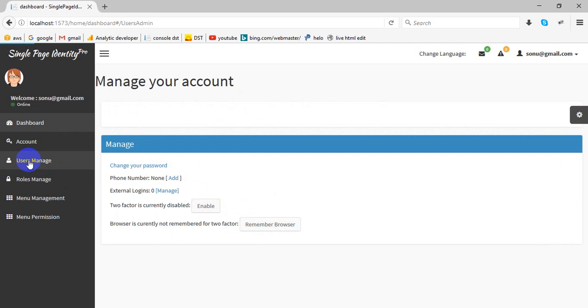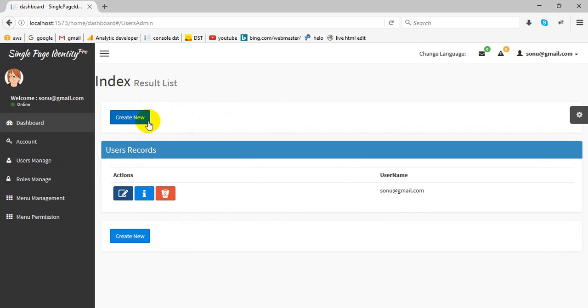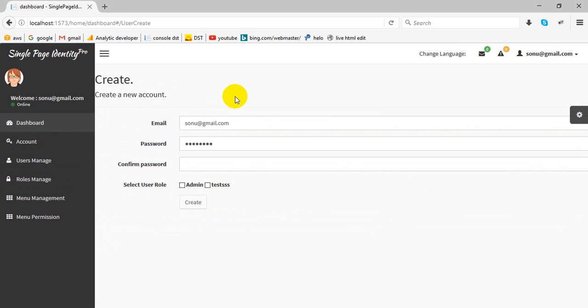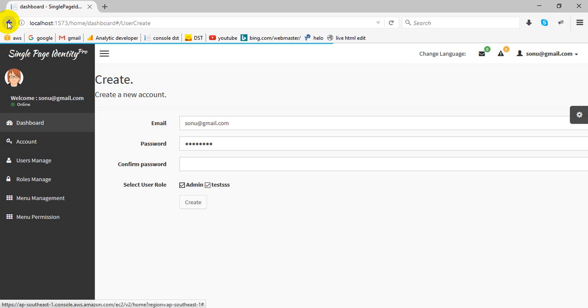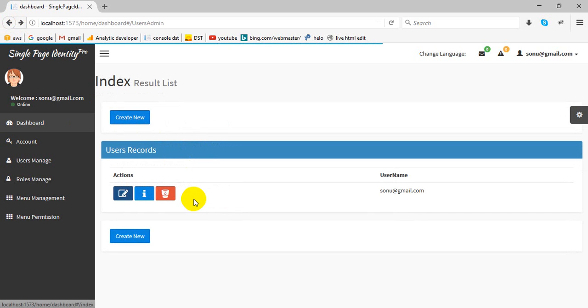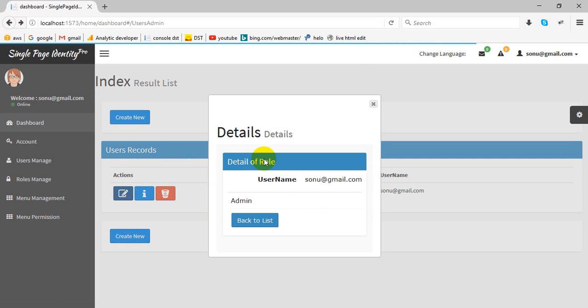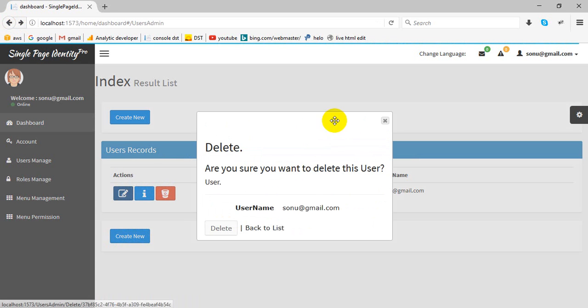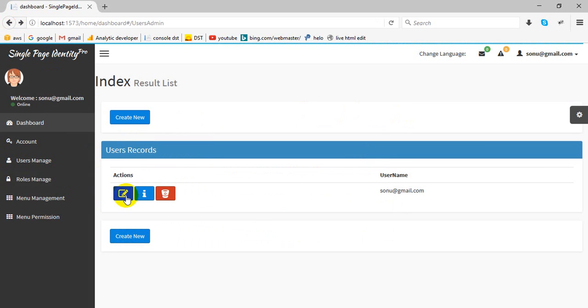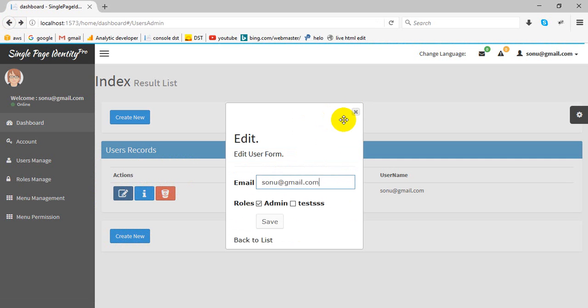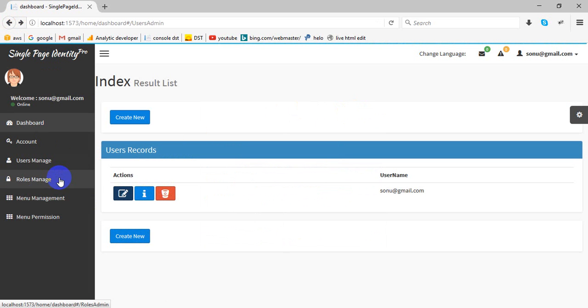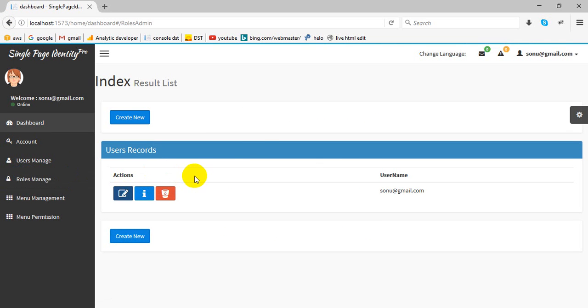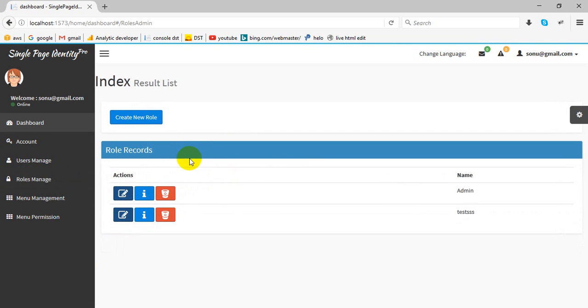This is user management where we can create a new user and select a role here. We can see the detail of this user, even we can delete user or edit user. Now we have role management, create a new user.